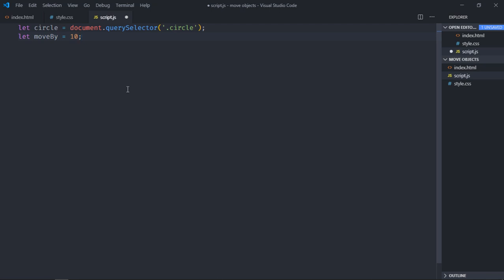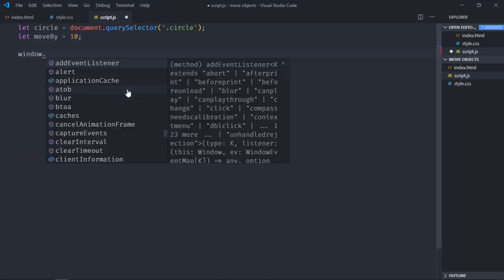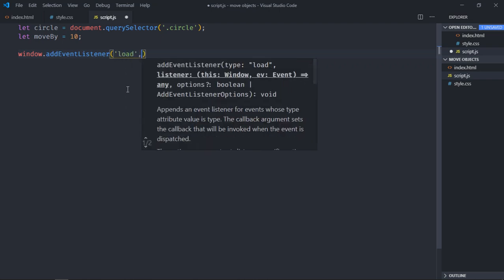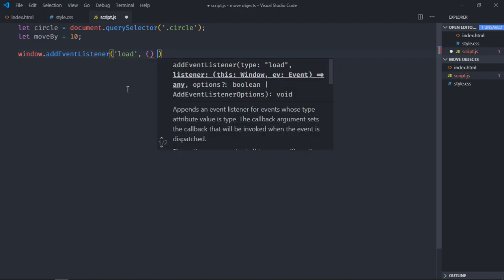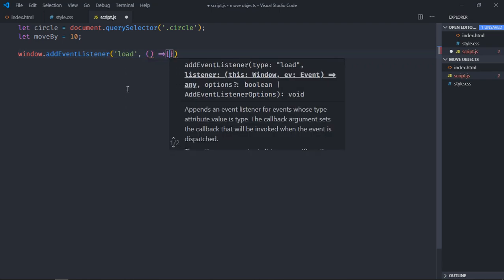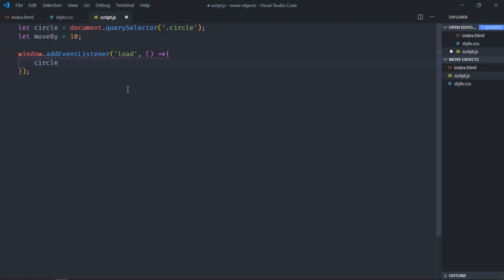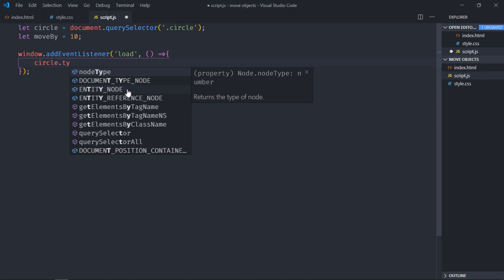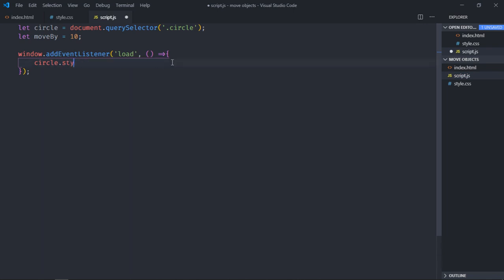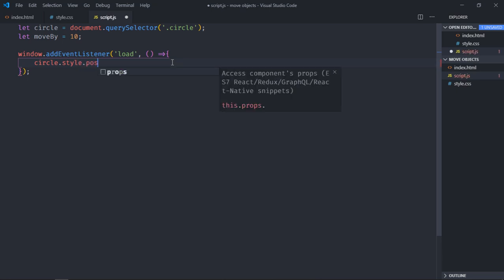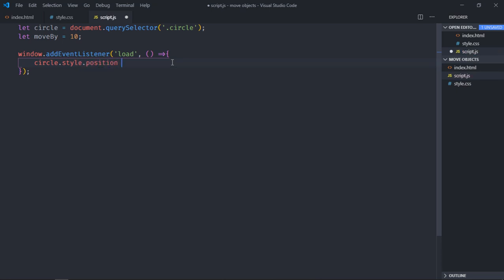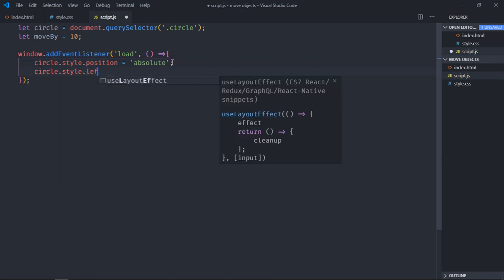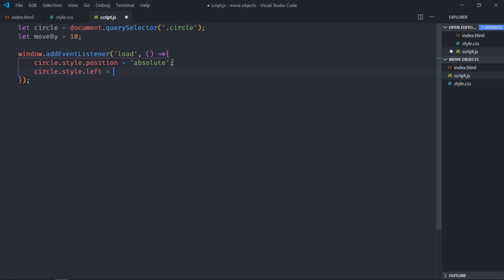Now we need to set the initial position of this div element. For that we will make use of window's load event and this will be the handler function. To set the position we have to make use of this circle variable and style and position, it will be absolute. circle.style.left will be equal to zero, and make it top so top left is zero zero.